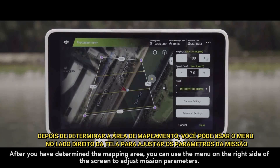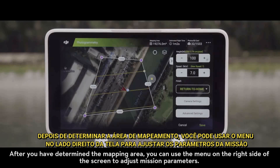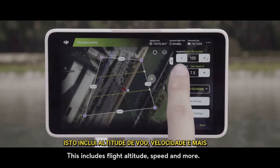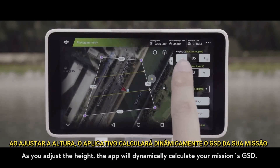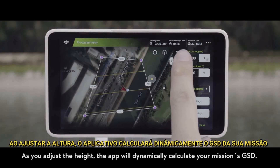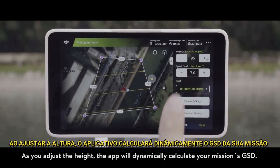After you have determined the mapping area, you can use the menu on the right side of the screen to adjust mission parameters. This includes flight altitude, speed, and more. As you adjust the height, the app will dynamically calculate your mission's GSD.